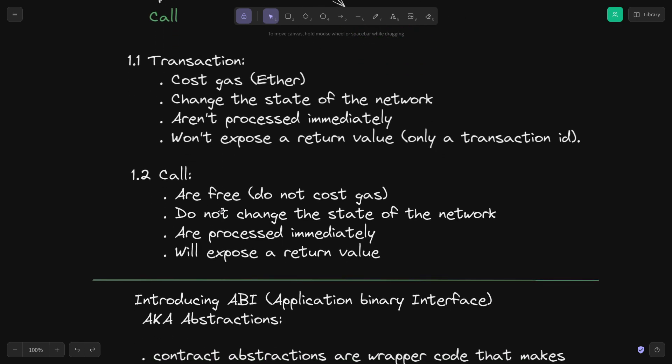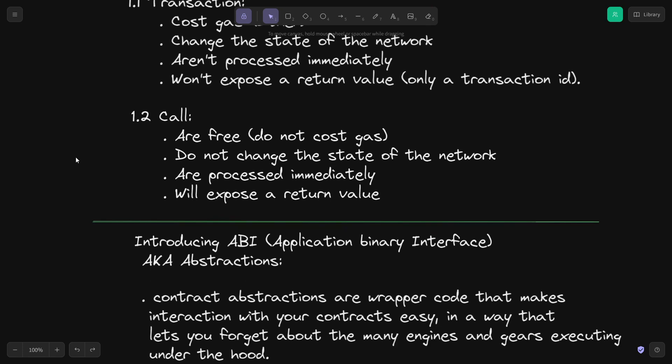On the other hand, calls are free — they do not cost you gas. You can read data from the blockchain for free. They do not change the state of the network and they are processed immediately. You can also return a value from the blockchain using calls. There are different tools and frameworks you can use for reading data from the blockchain.